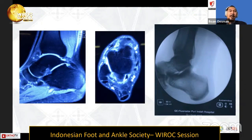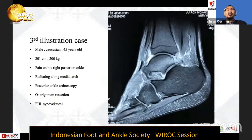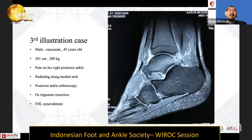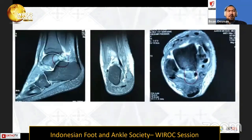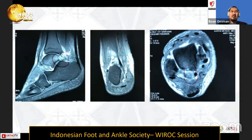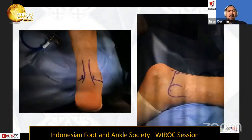The third case is a 45-year-old male with pain on his right posterior ankle radiating along the medial part of the foot. The patient chose to undergo a small incision procedure, so we performed posterior ankle arthroscopy. MRI showed a concerning os trigonum with a pushing effect on the surrounding surfaces seen on axial view.